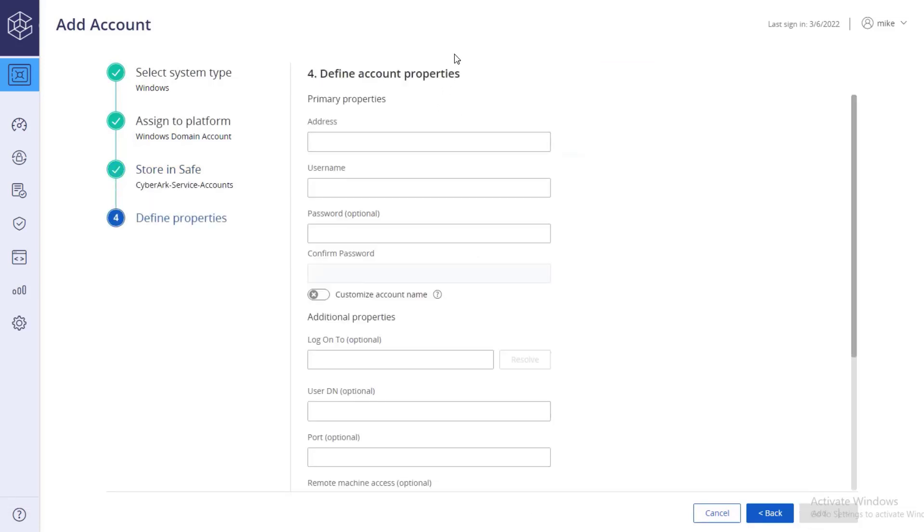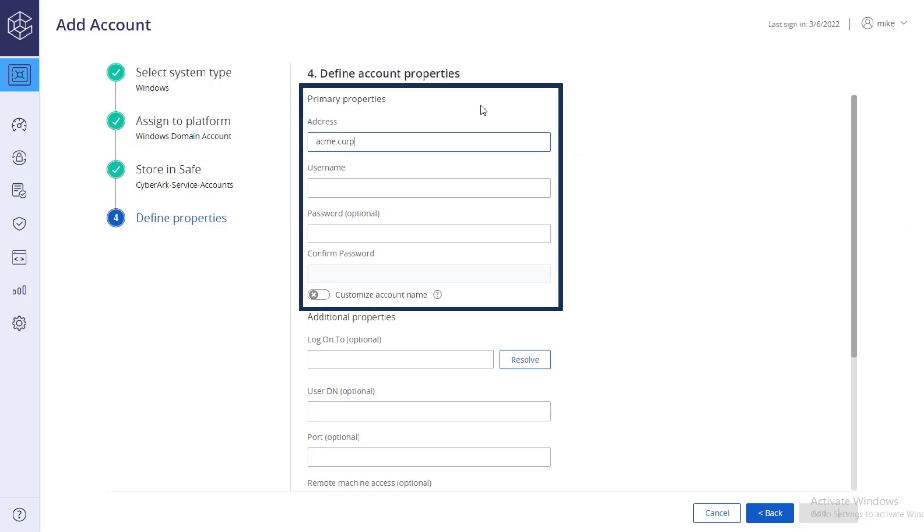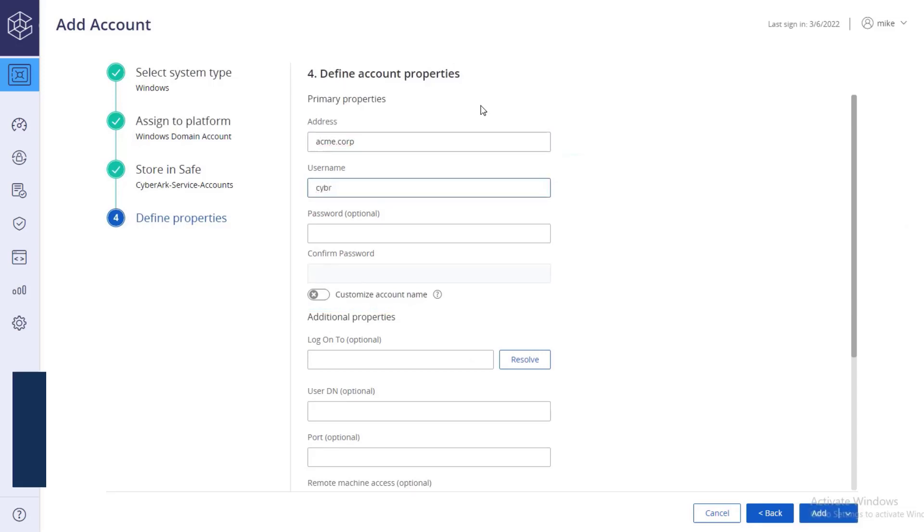Finally, specify the account properties, address, username, and current password.